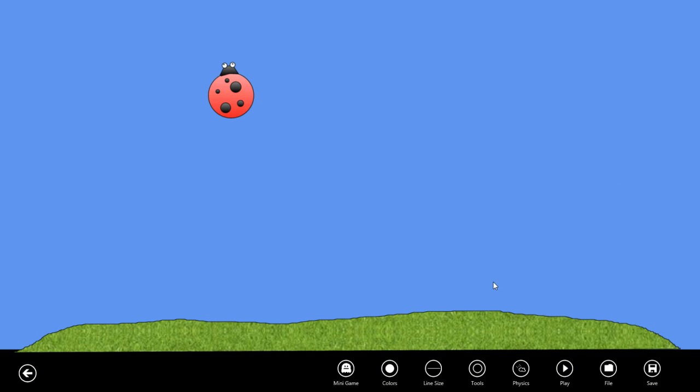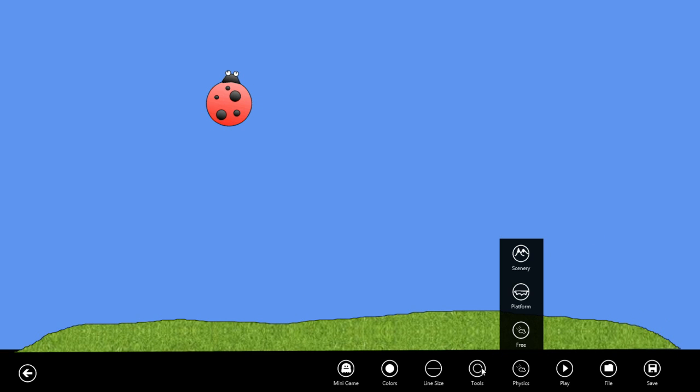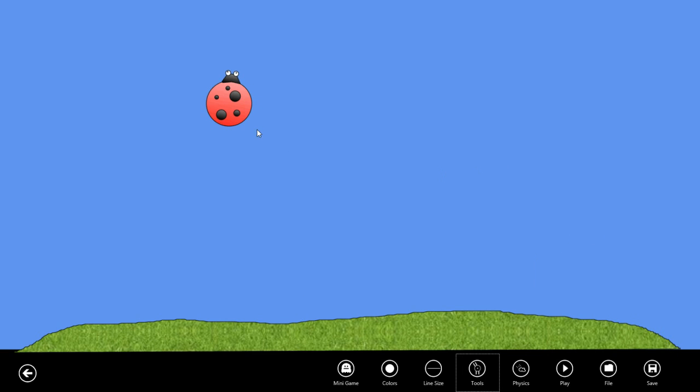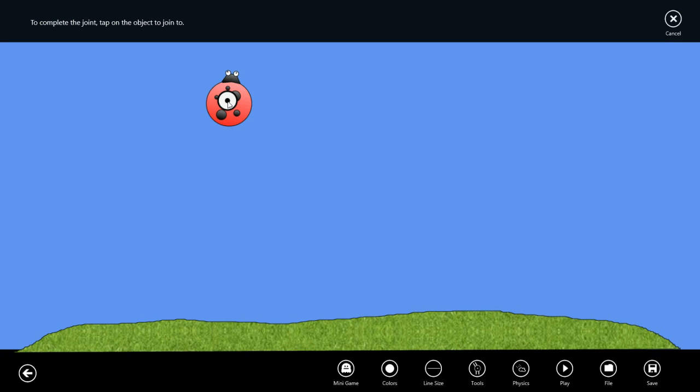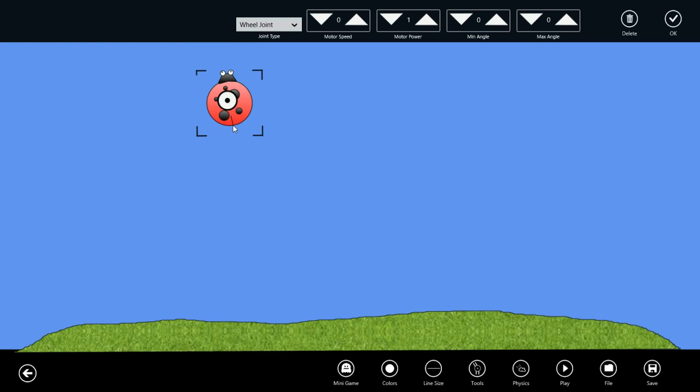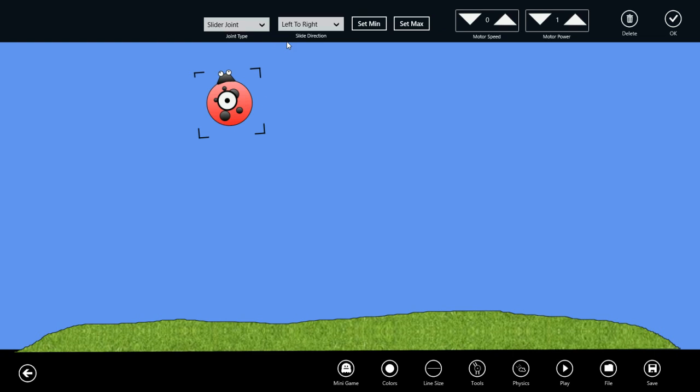Now let's use the joint tool to join our bug to the ground. We'll switch to the joint tool and if we click in the center of the bug and then on the ground, by default the joint is a wheel joint so it'll spin around in circles. But let's create a slider joint.